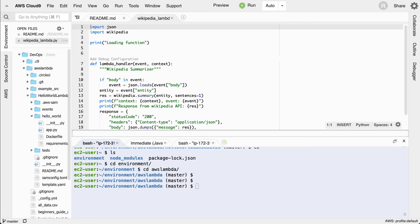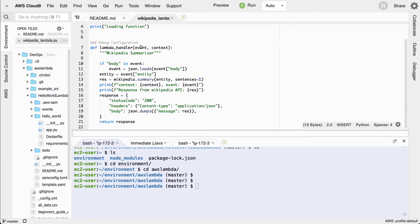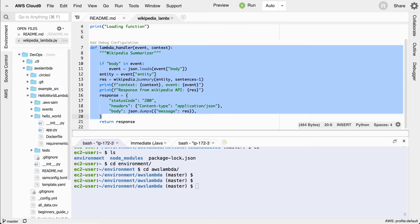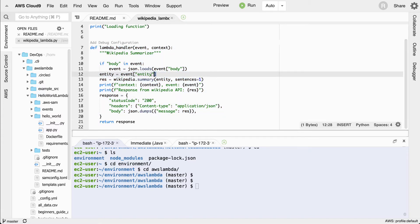Let's go ahead and build a slightly more complex AWS Lambda function that accepts a Wikipedia entry — like Google, Facebook, Amazon, or Netflix — and summarizes the content of the text. The way this works is we import JSON and import Wikipedia, and this particular Lambda function does all the work. It uses the Wikipedia summary library after grabbing the name of the company to be summarized, looking at one sentence from Wikipedia, and returning the response.